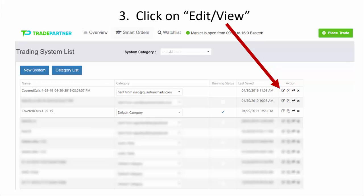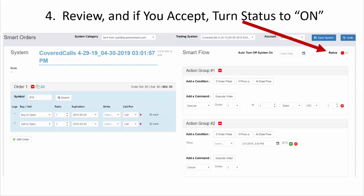To implement a Smart Share file in your account, simply click on the edit or view icon to the right of that particular Smart Share file. That will open up the smart orders strategy and you can either view it to make sure it's what you want to do, or you can edit it however you want. Once you've edited it you can save it, or if it's perfectly fine as is, you can simply turn the status to on.